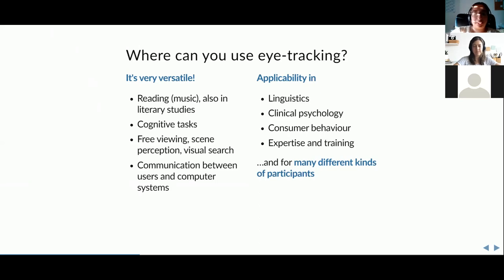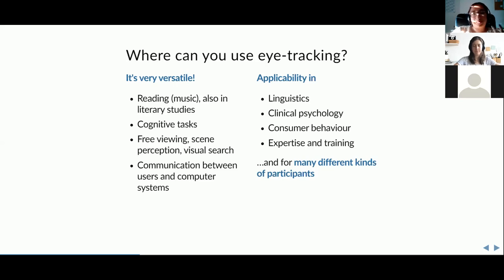Eye tracking can be applied not just in linguistics and clinical psychology, but also consumer psychology — for example, what do you look at on cereal packaging when making a choice in a supermarket? It's also used a lot in expertise and training, such as flight simulations, and studying how experts versus novices approach a task.